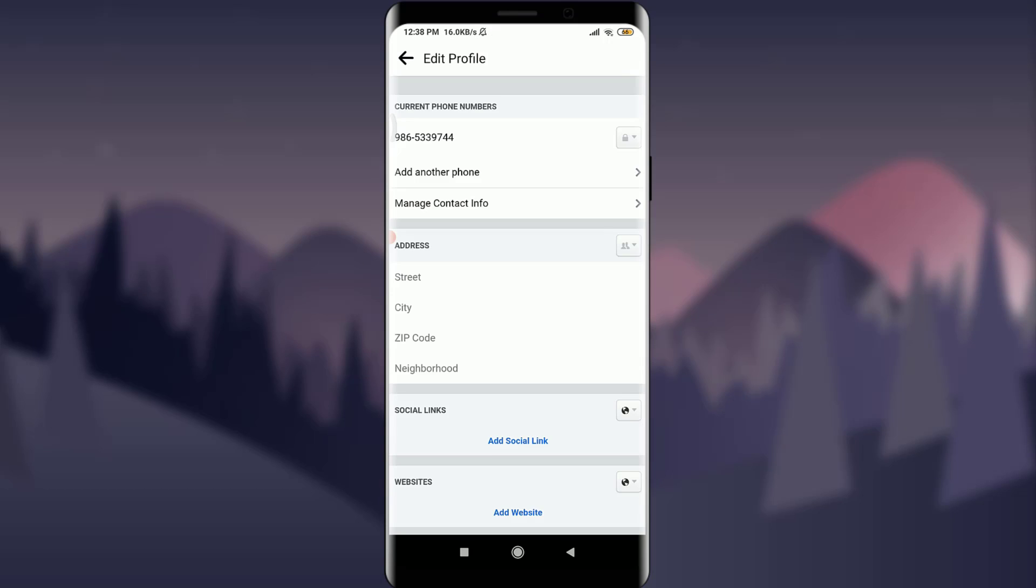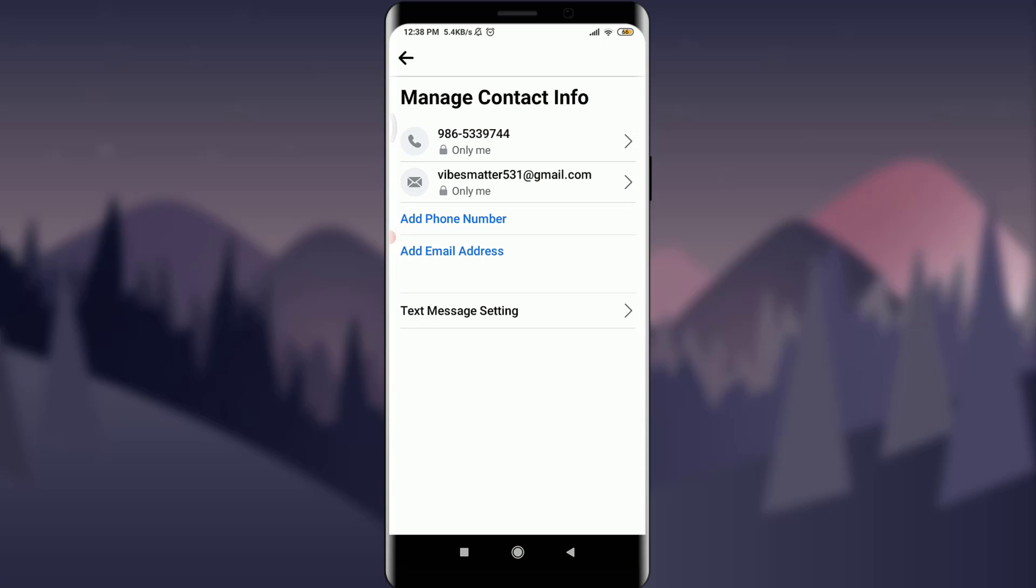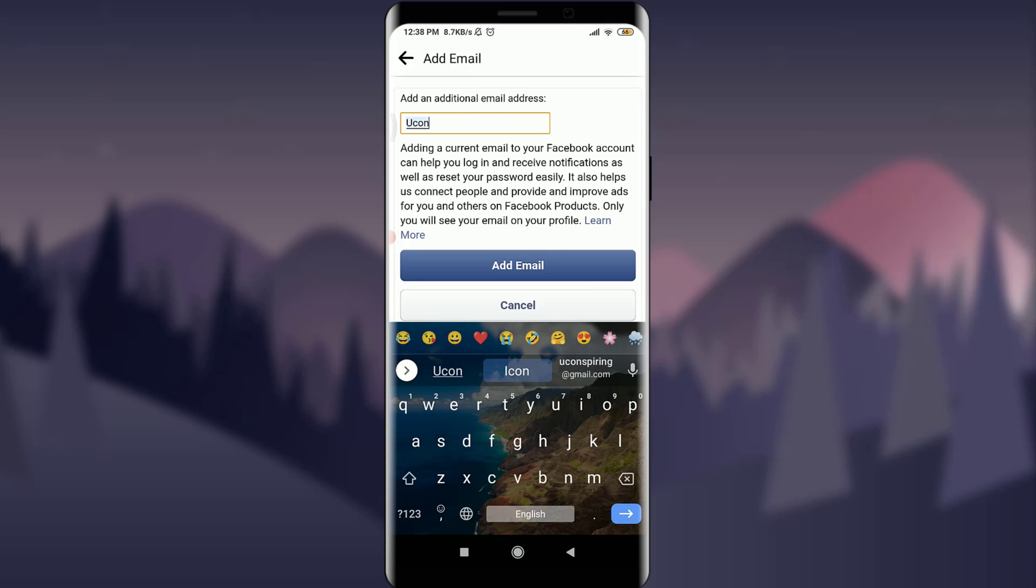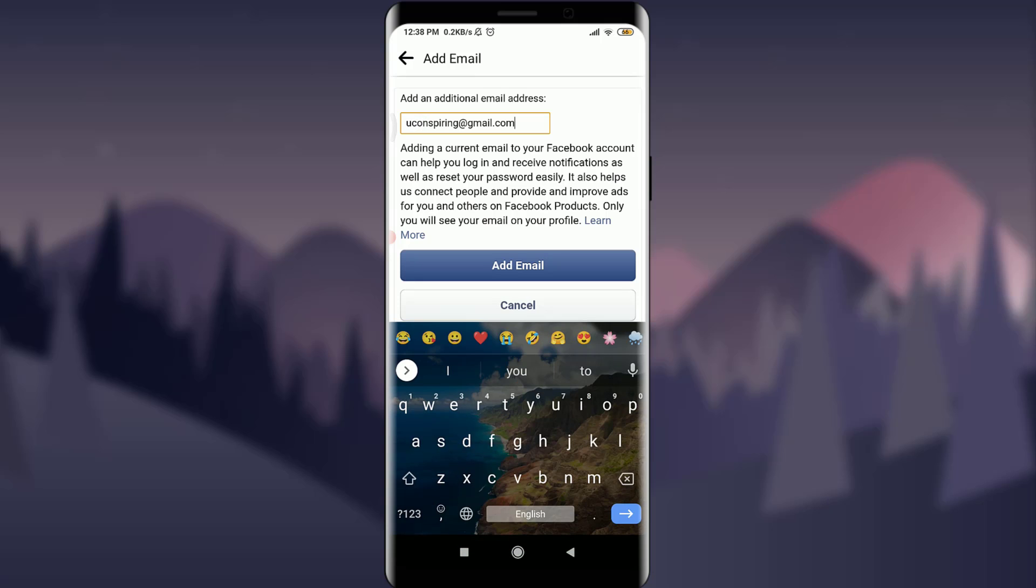Tap on manage contact info below add another phone. Tap on add email address. Tap on this blank section and enter your new email address. Tap on add email.